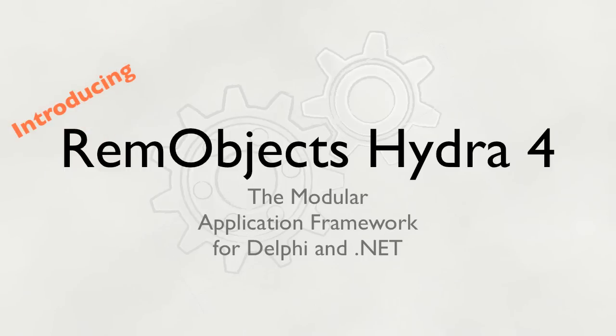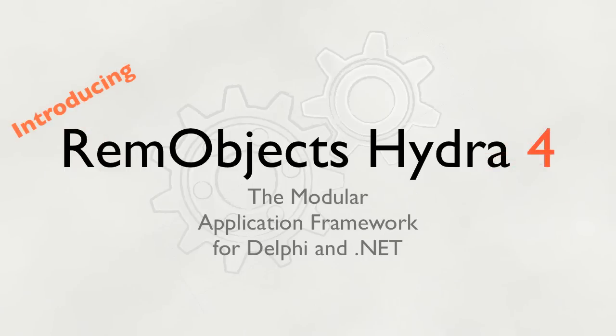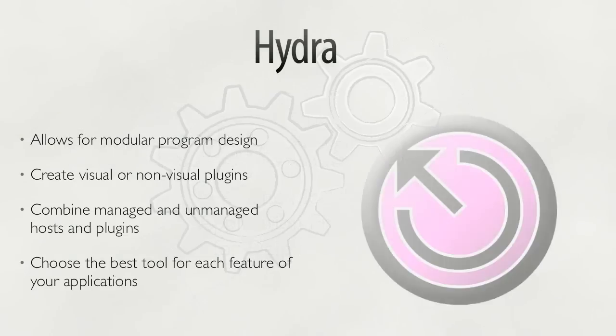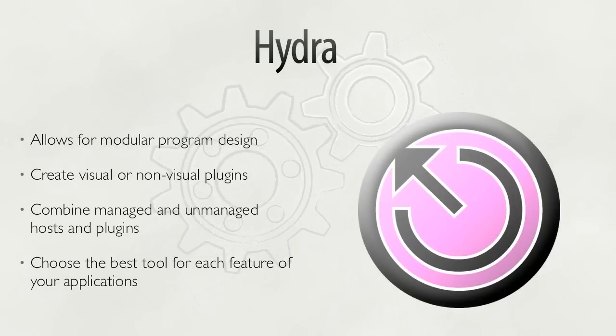Introducing RimObjects Hydra 4, the Modular Application Framework for Delphi and .NET. RimObjects Hydra is the modular application framework to let you combine visual and non-visual elements from both Delphi and .NET in the same application.